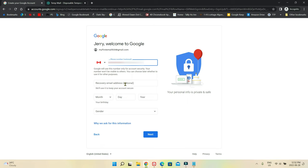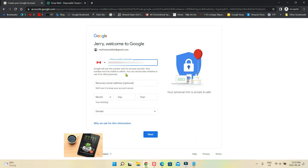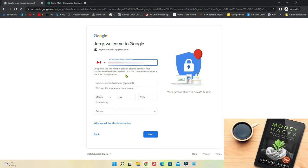Now there's a recovery email address option — this is kind of optional, but I suggest you do it. If you lose your password or email, Google will send you the recovery information to that address. I strongly recommend you do that. Even if you don't have another email, you can ask a friend or relative to share theirs — someone you trust, like a spouse, friend, or partner.